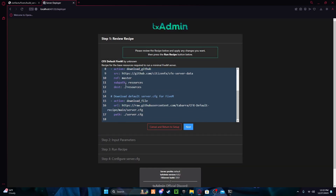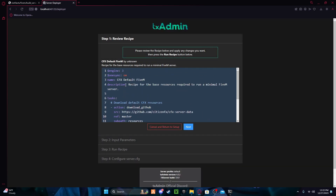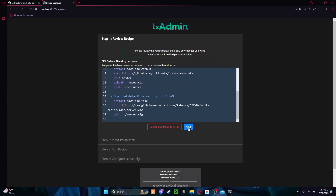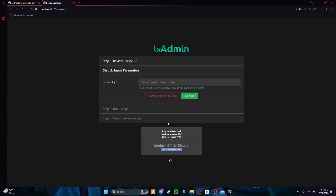It automatically puts in the base — press Save, then go to Recipe Deployer. This is your deployer — press Next, and then you'll need a license key, so click the green key.